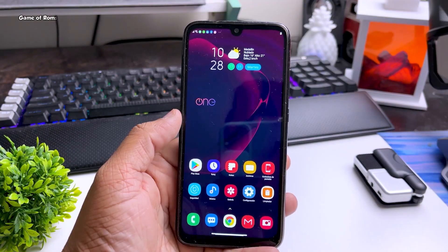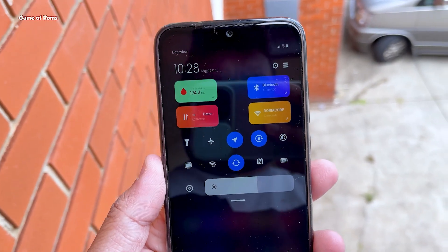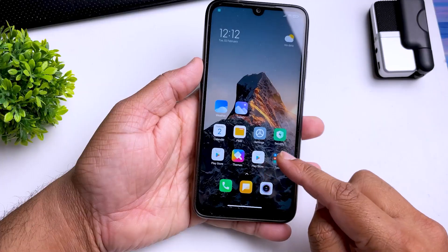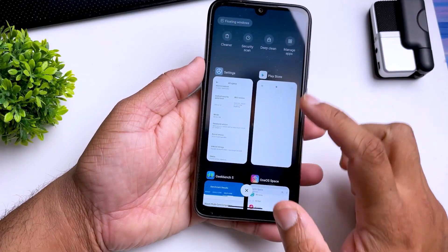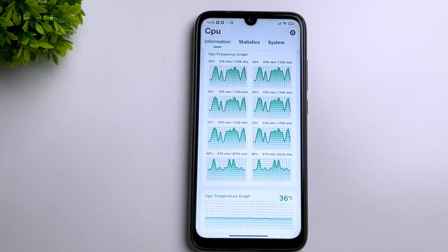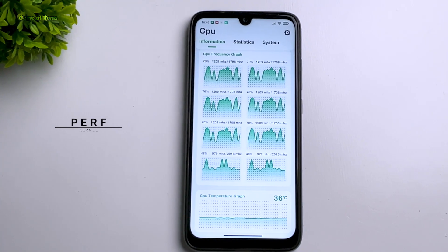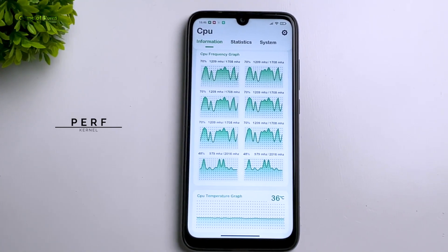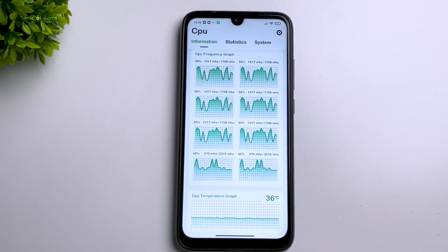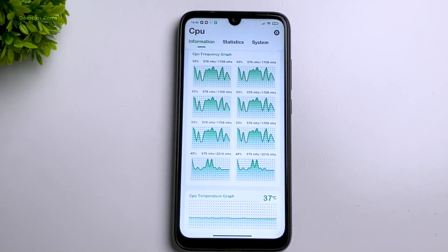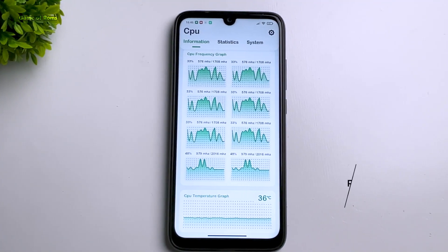Everything is great about this ROM except RAM management. The RAM management is so poor that I can't use this ROM as my daily driver. By default, it comes with Puff Kernel, which on paper is supposed to be very good, but with this ROM it didn't work very well.